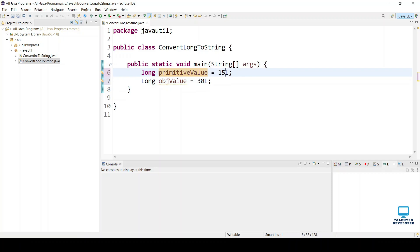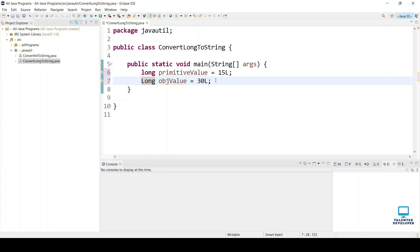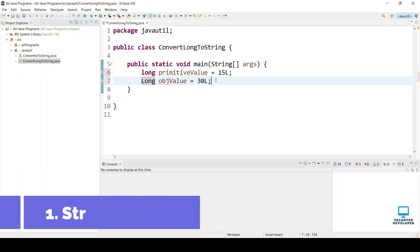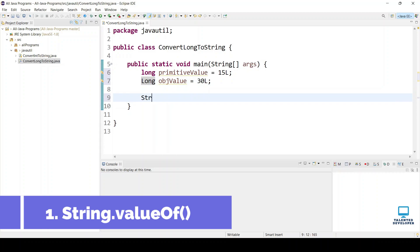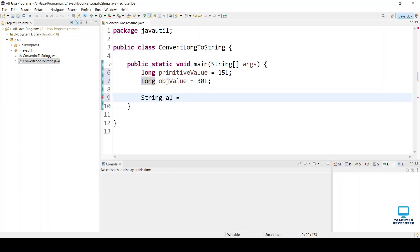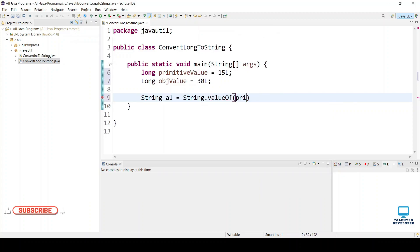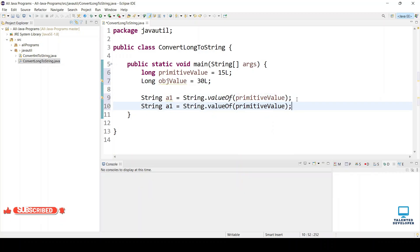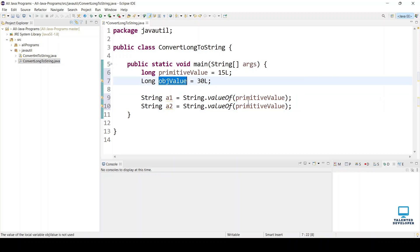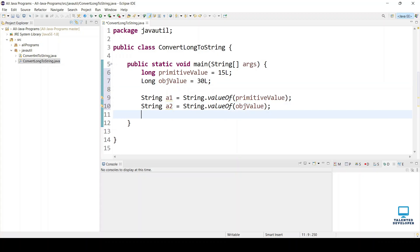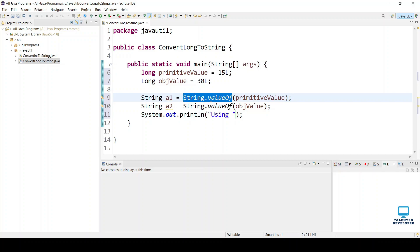I have declared the primitive value as 15 and another one is an object type with a value of 30. Our first way is String.valueOf(). We can declare a string a1 equal to String.valueOf() passing the primitive value, and a2 for the object value.